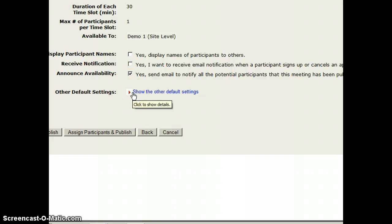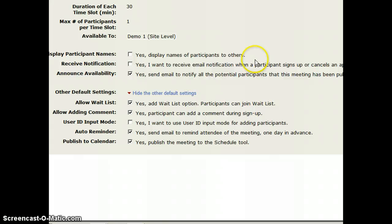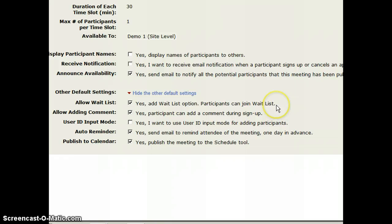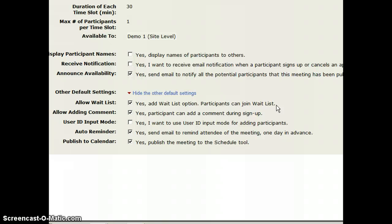Additional settings allows me to have a wait list. So say a student really wants to come right at 2 o'clock, but another student took that time. They can add themselves to the wait list. So then if the 2 o'clock person decides that's not going to work for them anymore, the person on the wait list will get an email and they can sign up for that time slot.